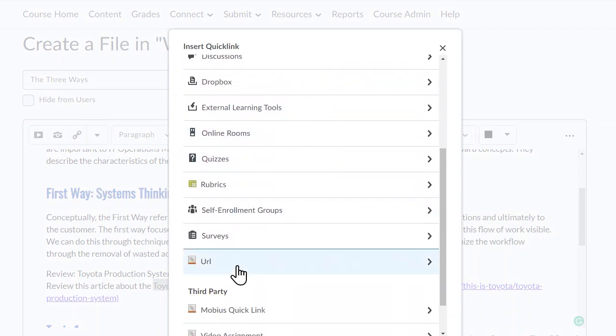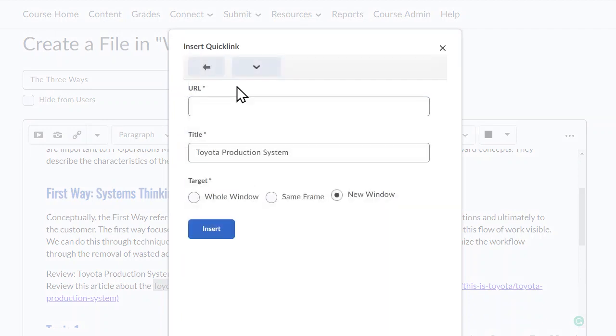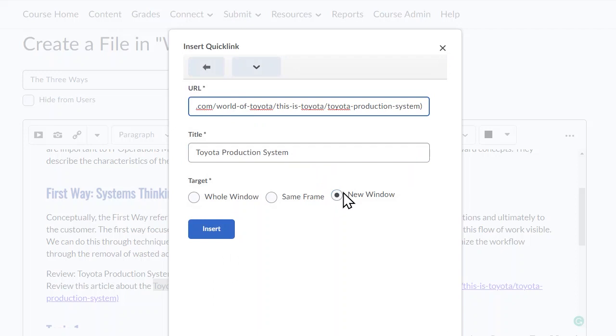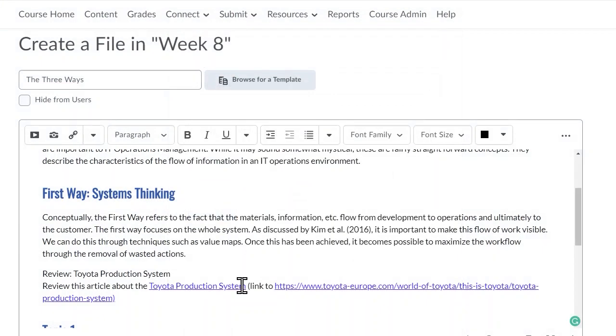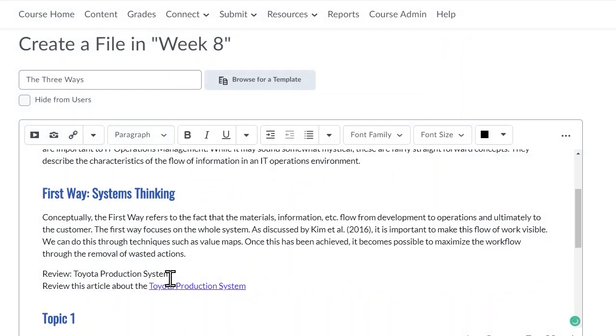Scroll down to URL. Add in the URL and make sure it says New Window. The title of your hyperlink will appear here. You can then remove the full URL.